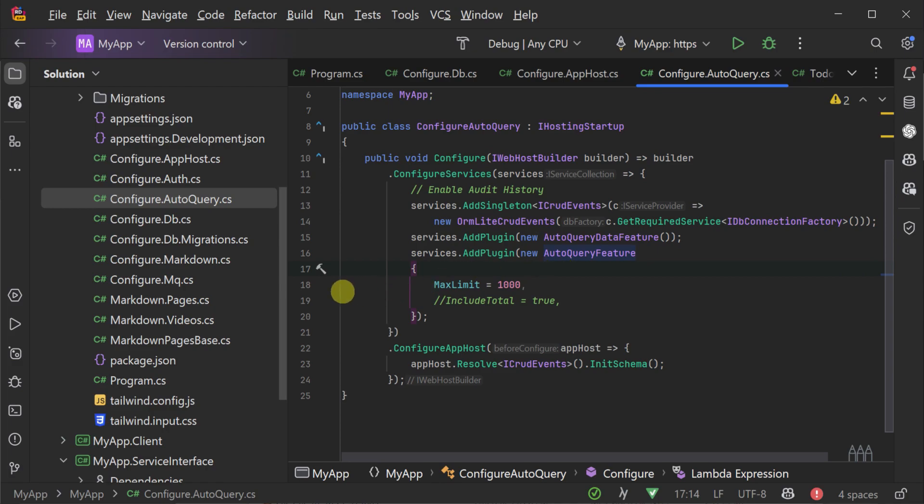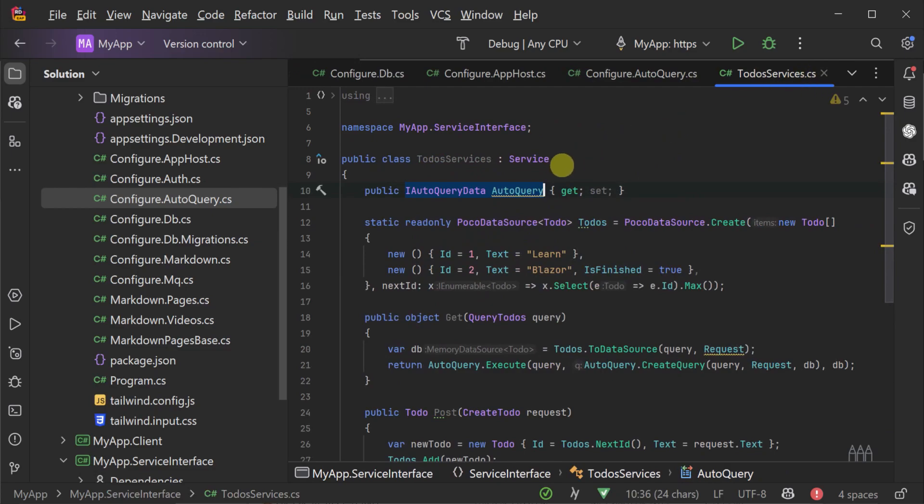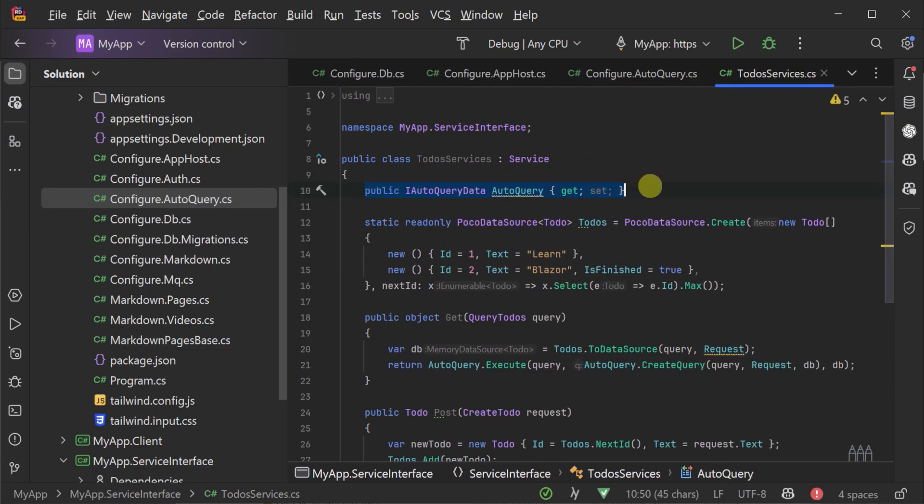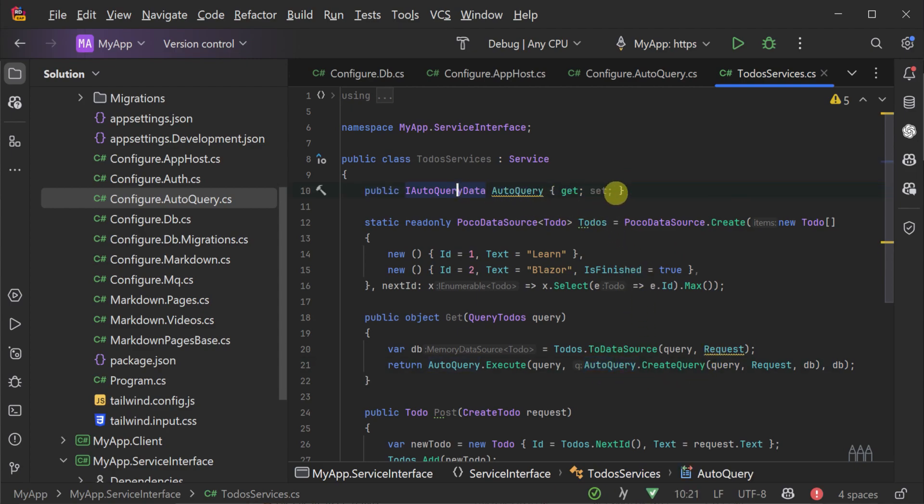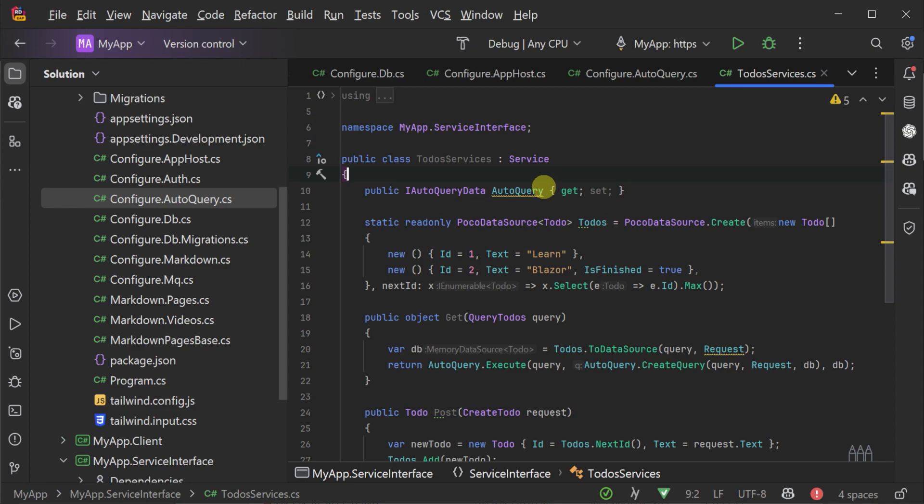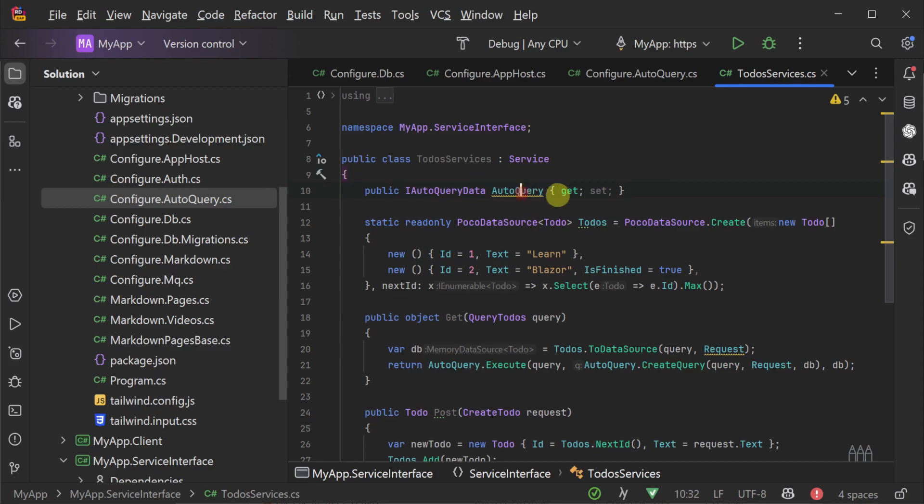we now need to change the way those dependencies are injected into your services. ASP.NET Core's built-in dependency injection system doesn't support property-based injection. Instead, you must use constructor-based injection, which can be quite verbose, as you need to declare the dependencies you're having injected in both the constructor and as properties as well.